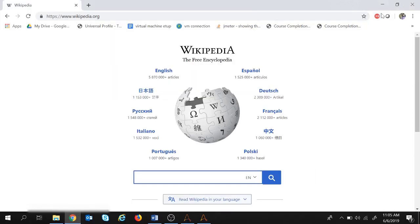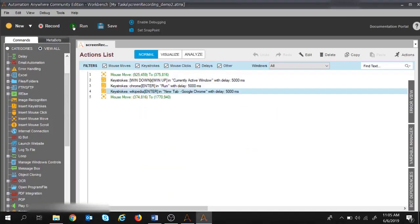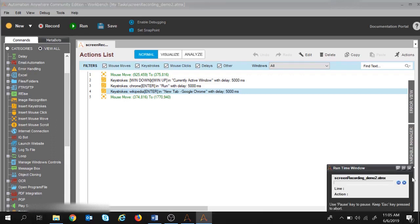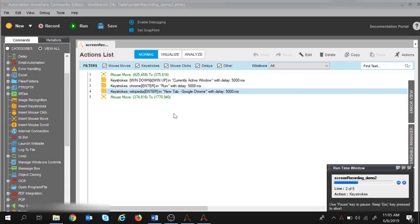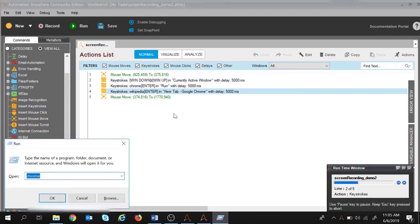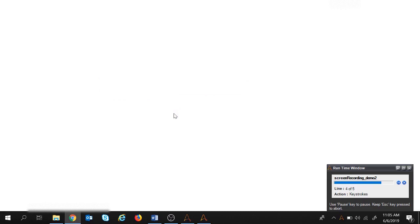Now the task is ready. Let's close Chrome and start execution. The execution starts — it types 'chrome' first to launch it, and then searches 'wikipedia' in Chrome.